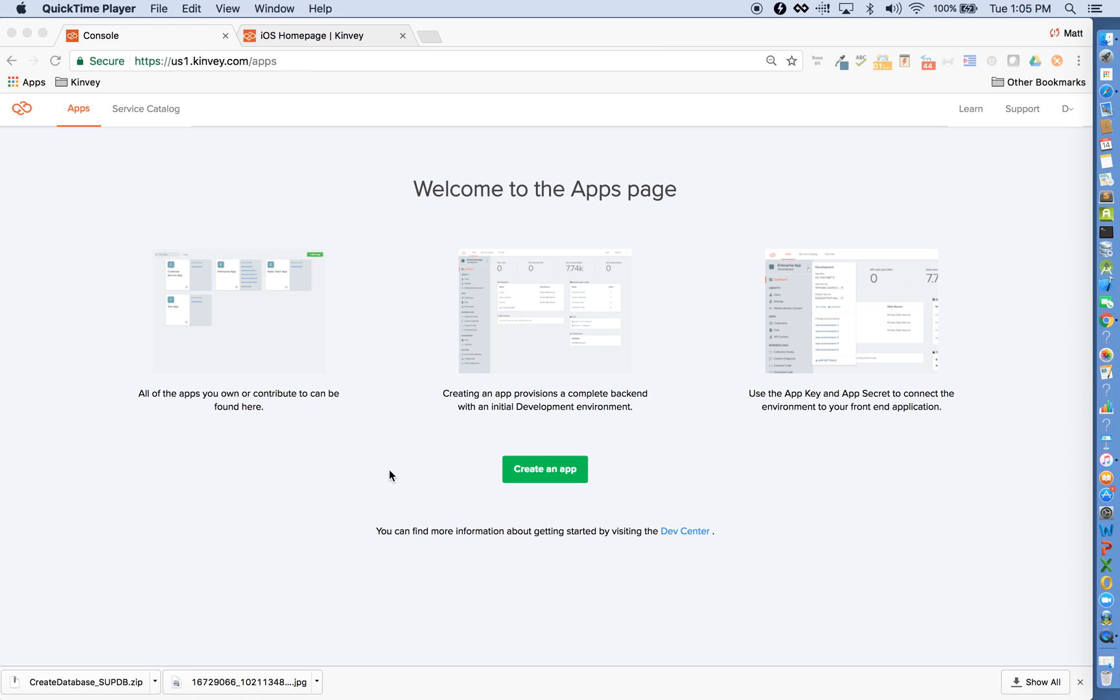Hello. If you've just now signed up for Convey, I'm going to do a high-level walkthrough of some of the features you will see in this admin console.